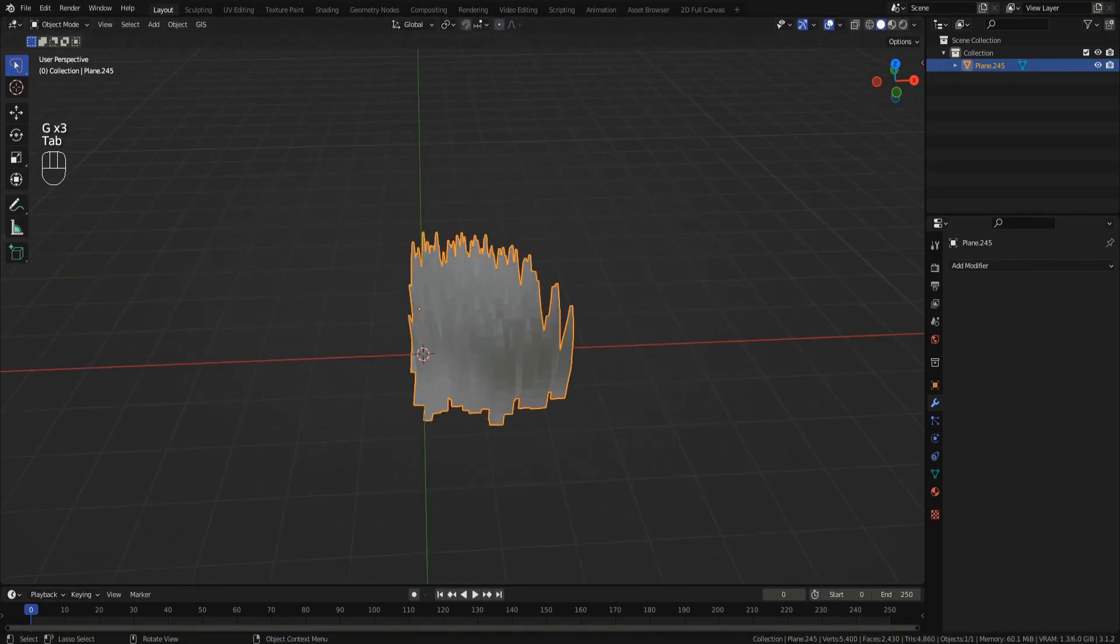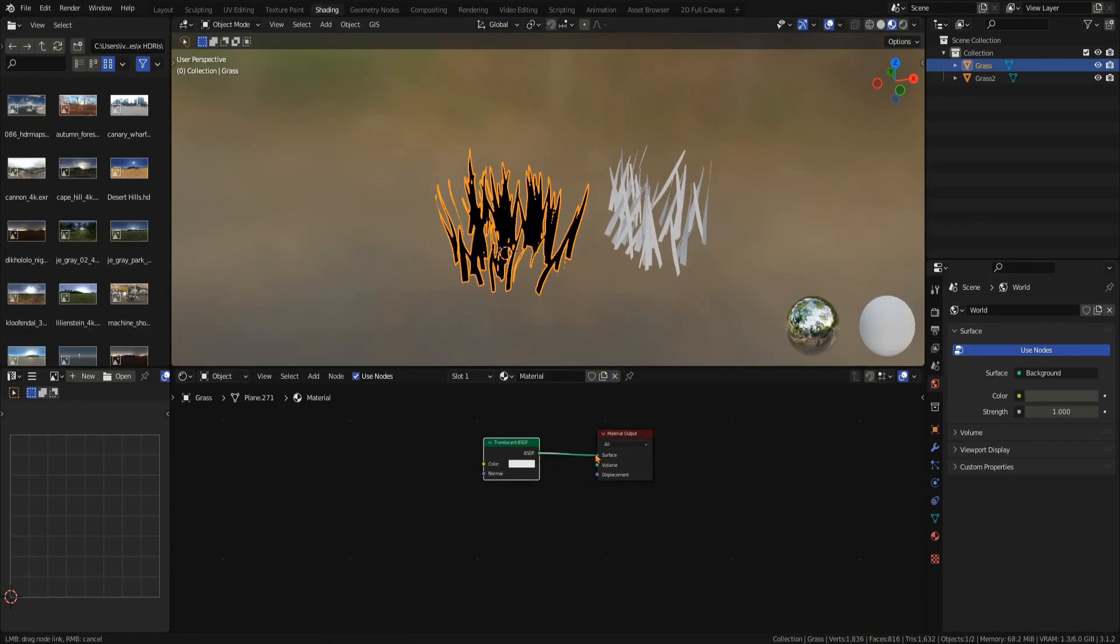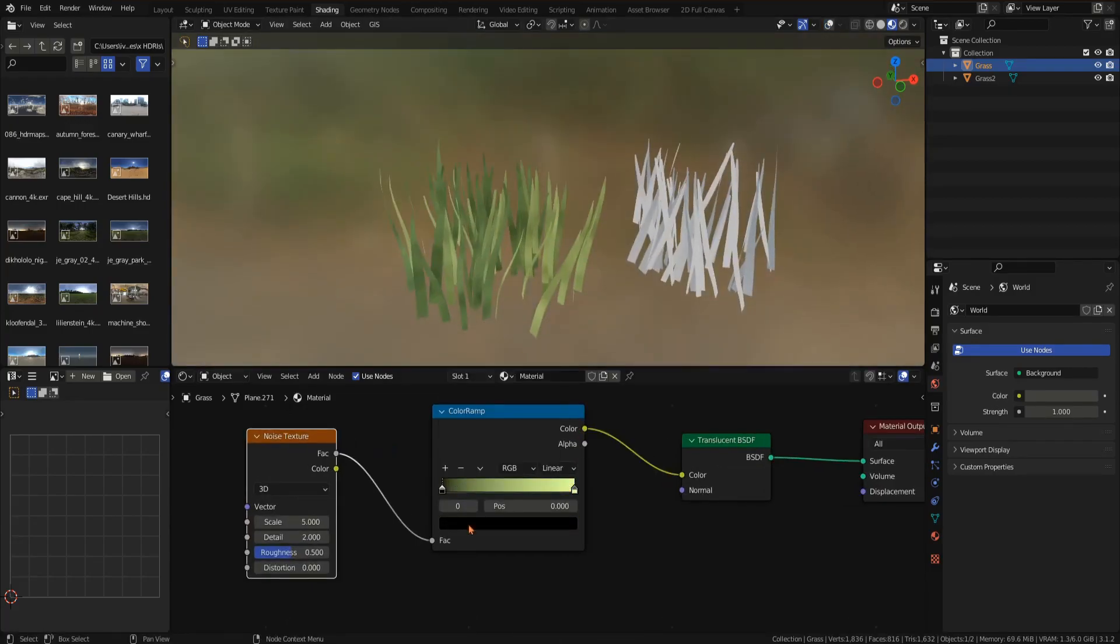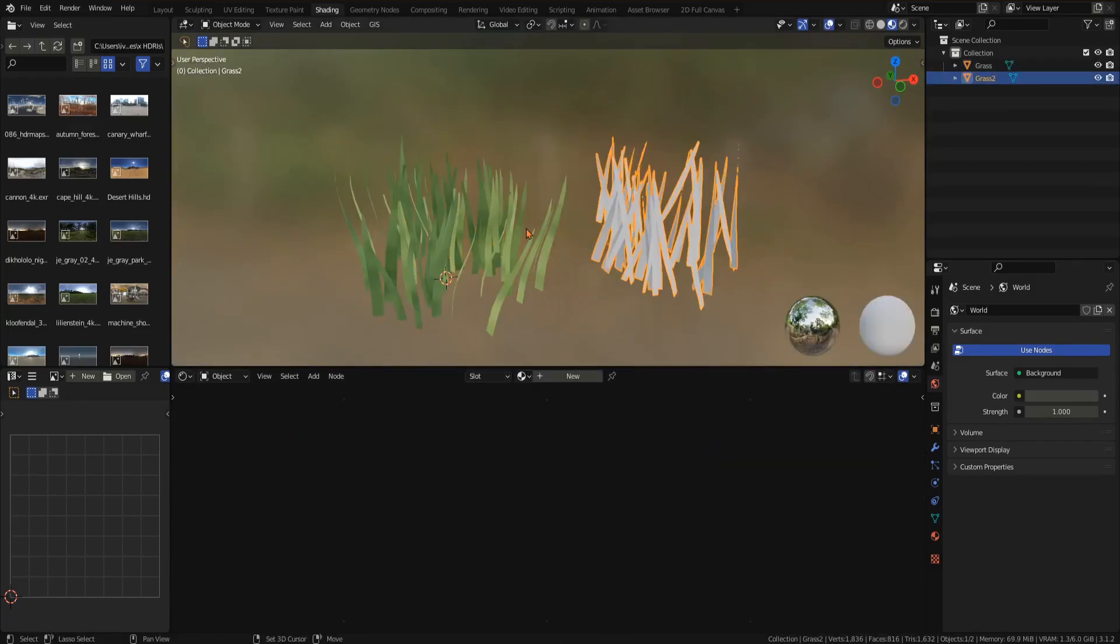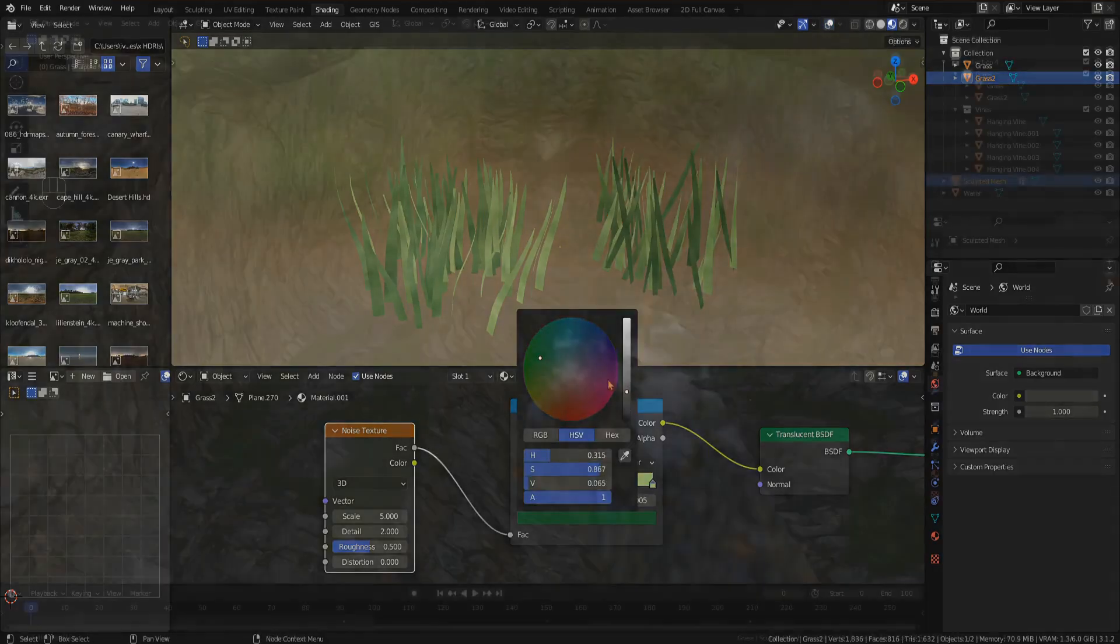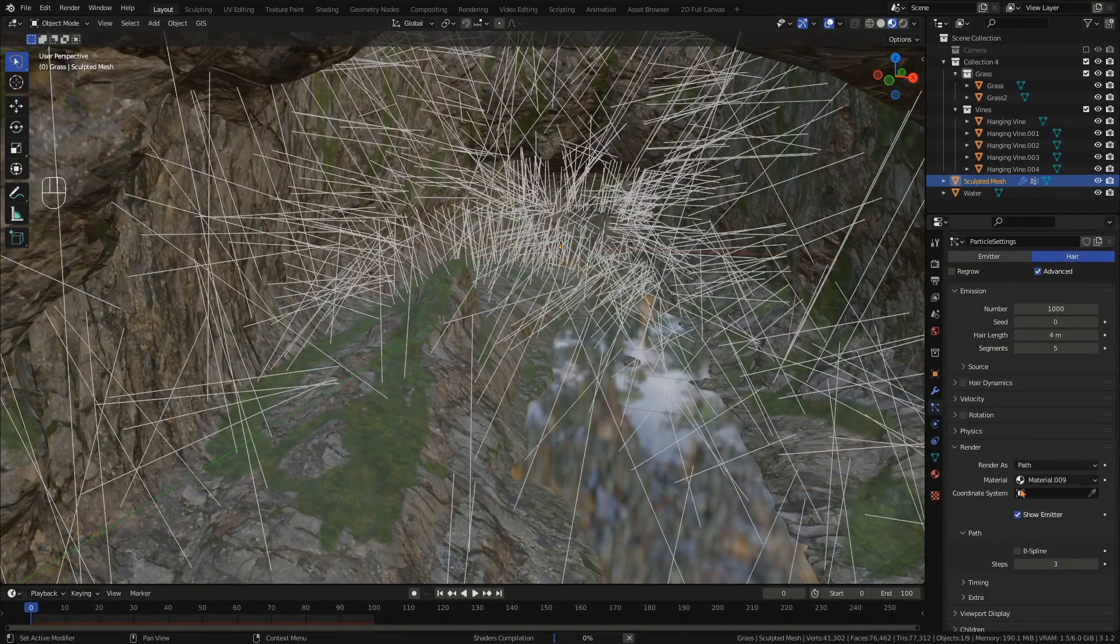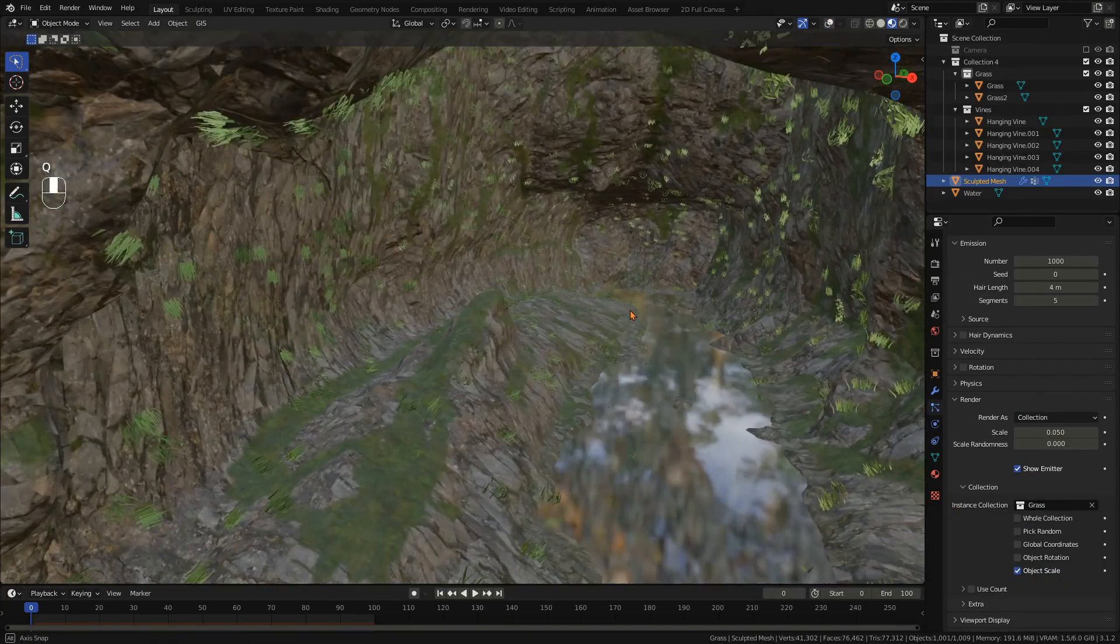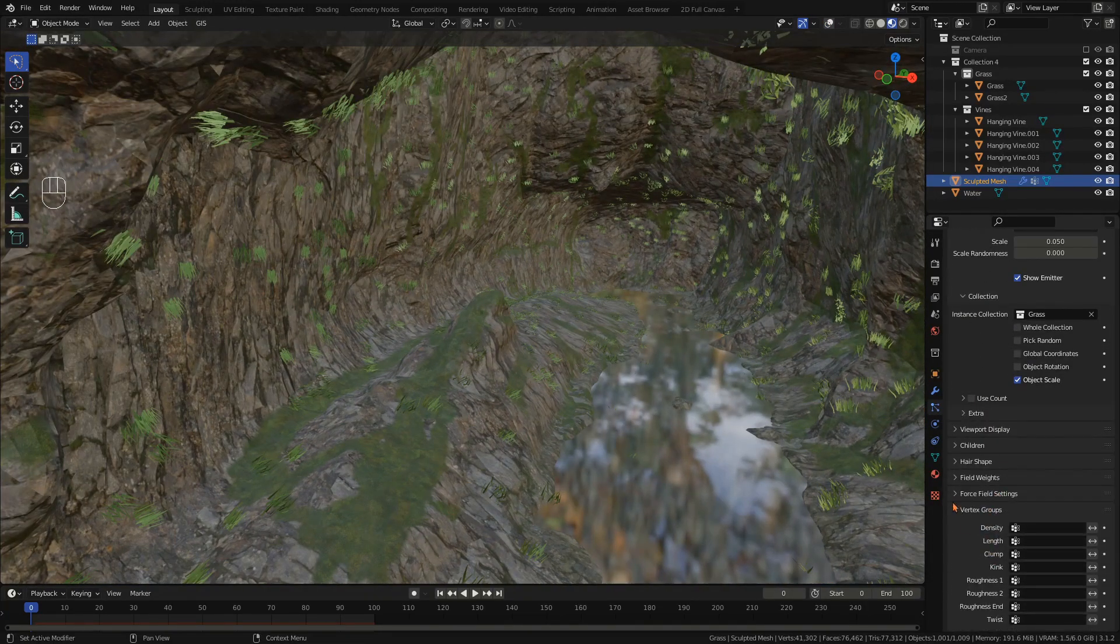With proportional editing you can now adjust the general shape of the patch until you're satisfied. You can now make several variations as well. For texture add a translucent BSDF with a noise modifier and a color ramp with green tones.